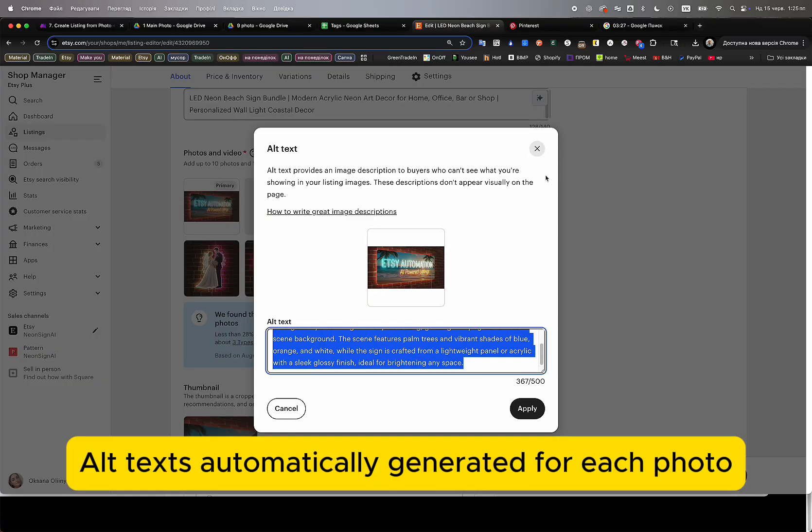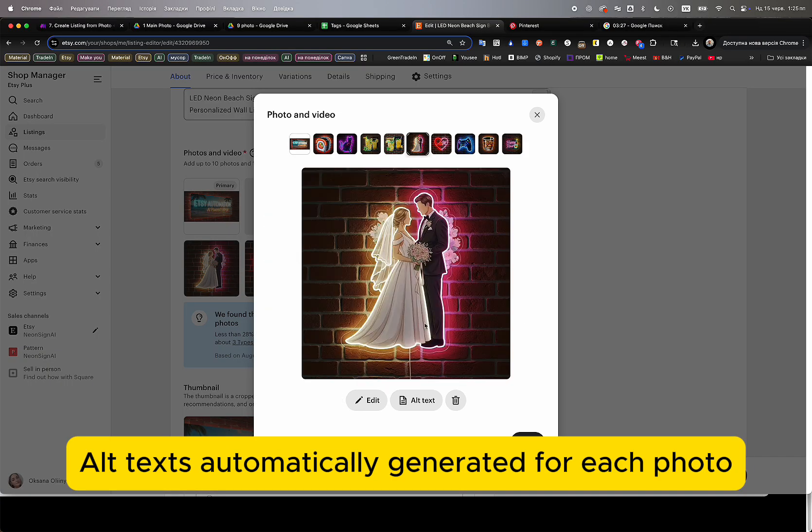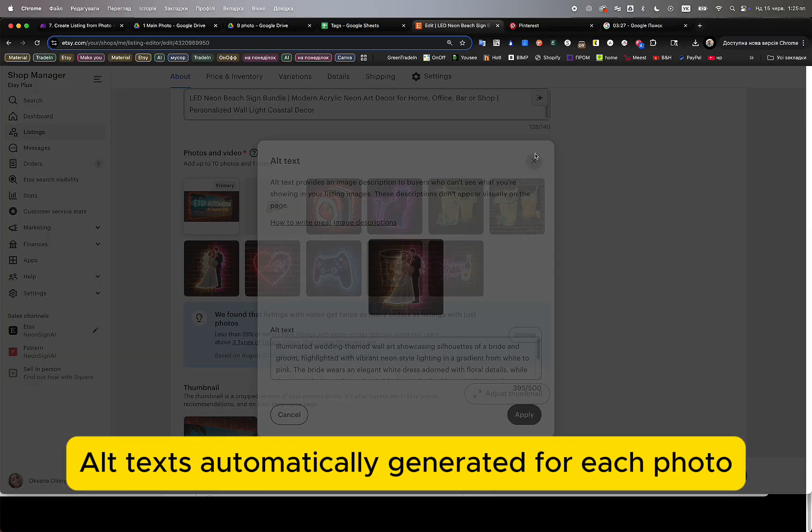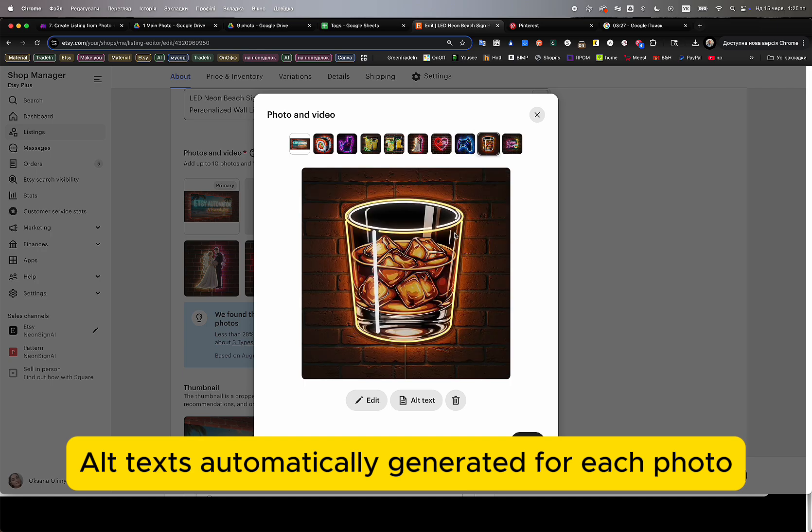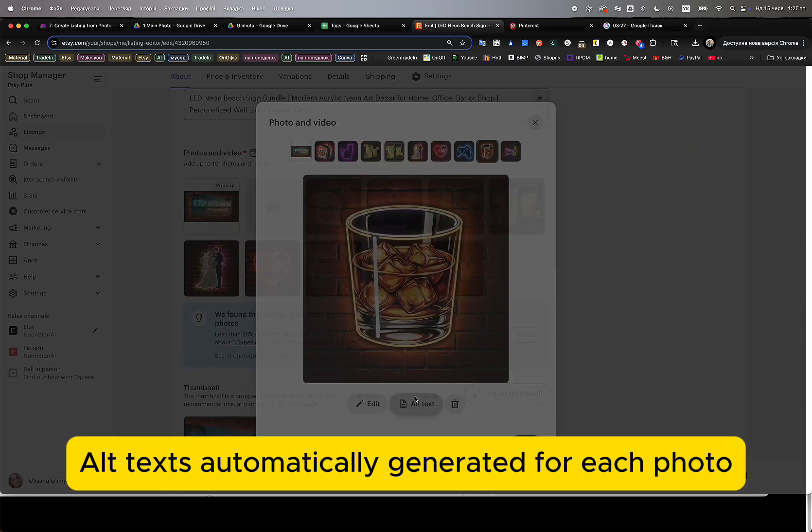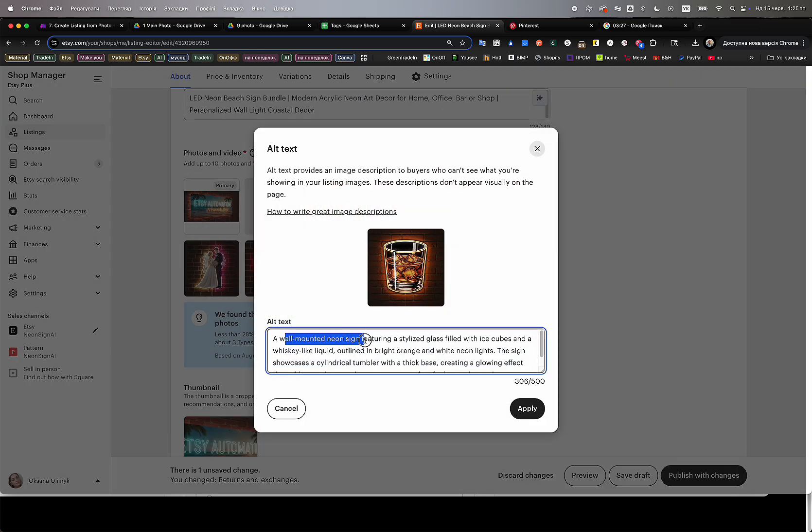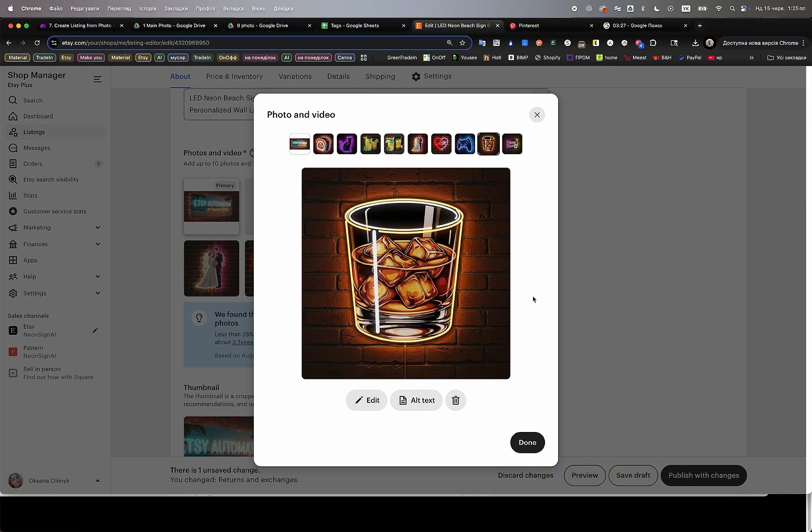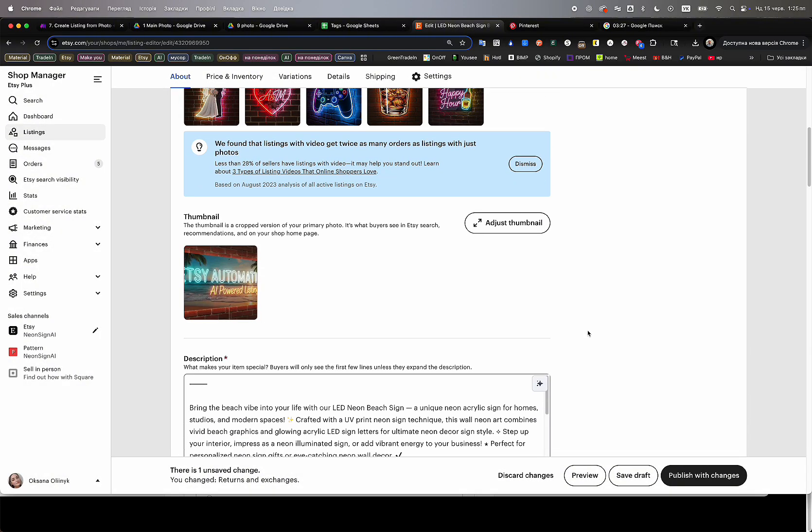Alt texts have been automatically generated for each product photo, matching the specific visual content of each image. We can review each photo individually and see that all alt texts clearly describe the product appearance. All images have been uploaded successfully into the listing, in the correct order, with full AI-generated captions and metadata.